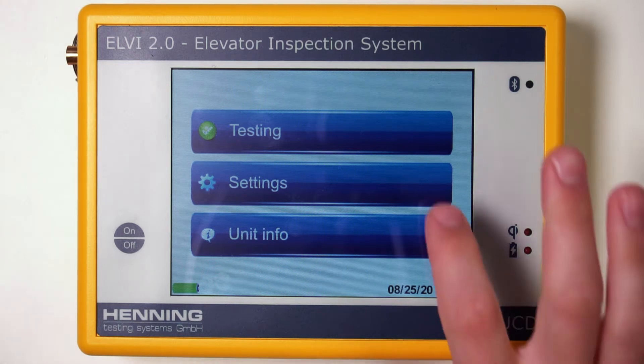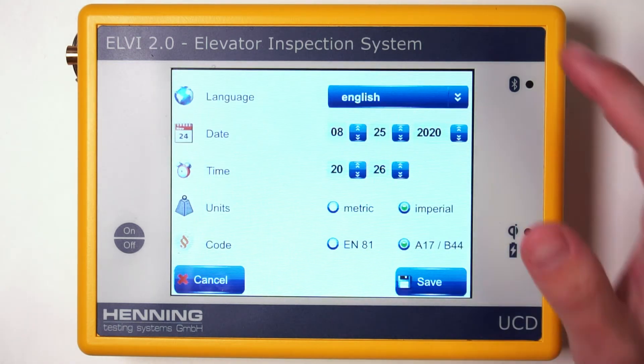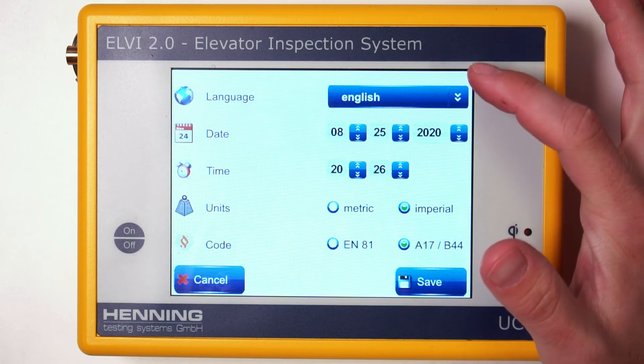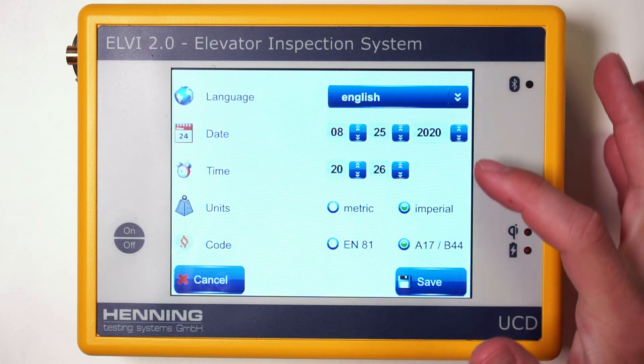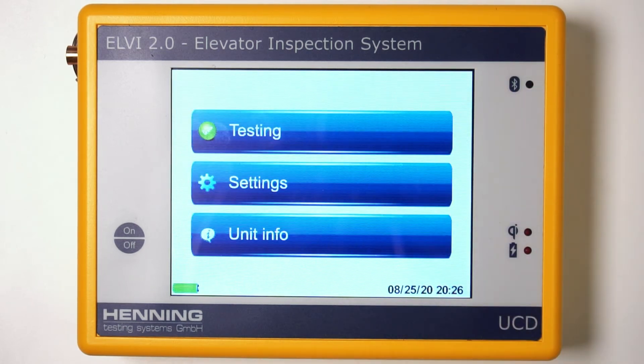Before conducting LV2 testing, it is critical to verify date, time, and units of measure at the Config or Settings screen of the UCD and MSM12. Press Save if changes are made.